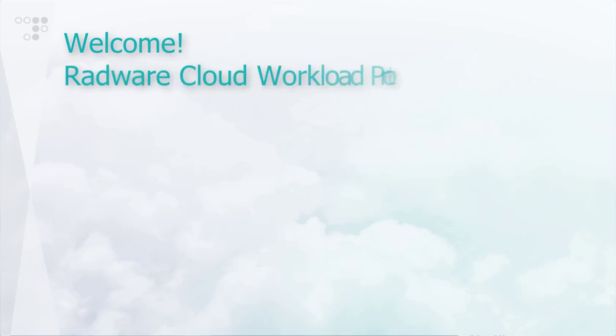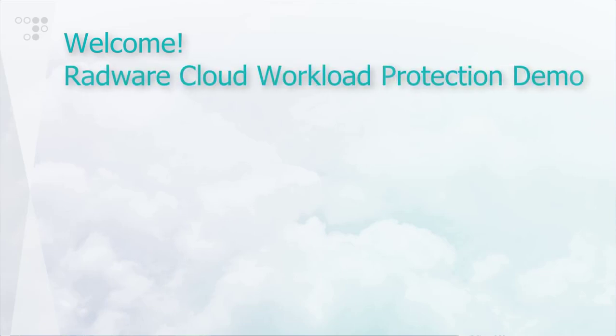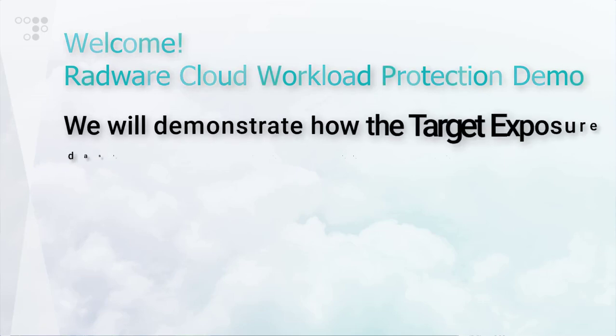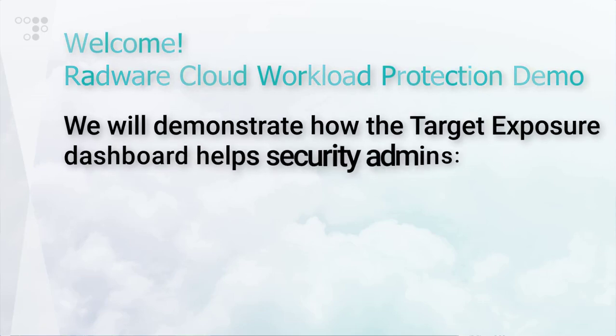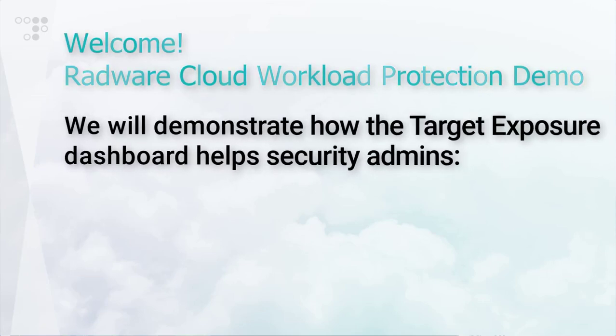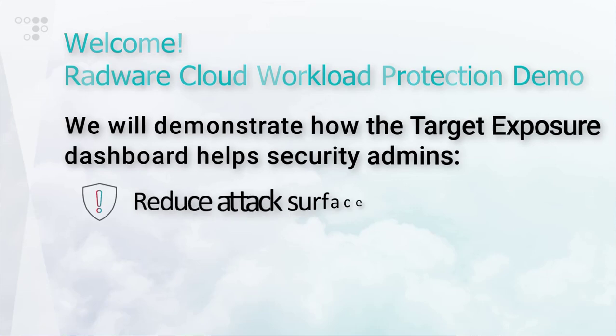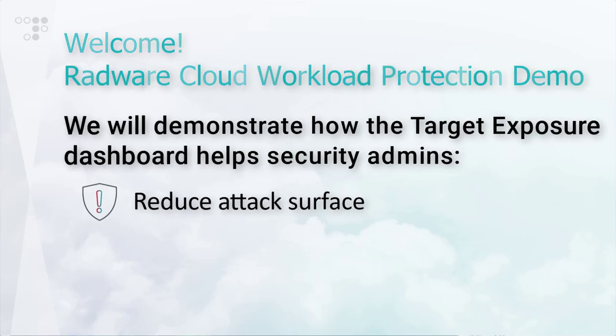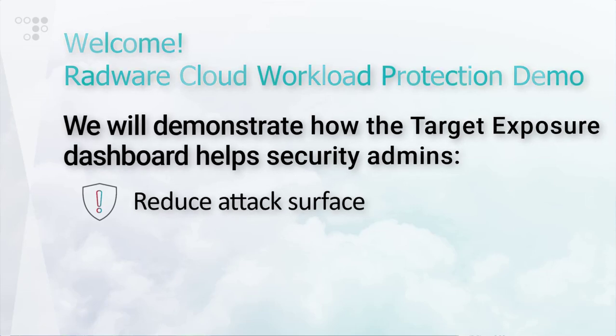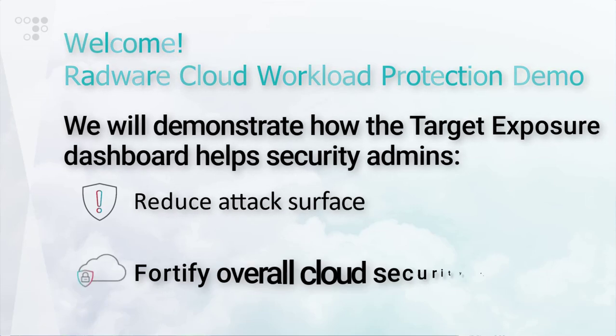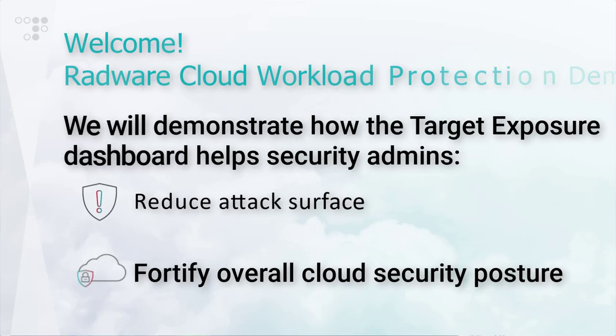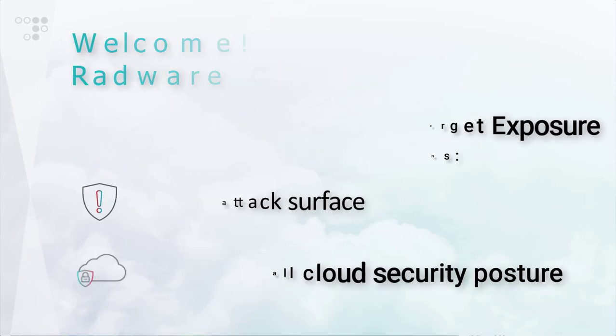Hello and welcome to this Radware Cloud Workload Protection Service demo video. In this video, we will demonstrate how the Target Exposure Dashboard helps security administrators reduce their attack surface and fortify their overall cloud security posture.